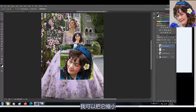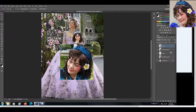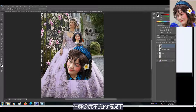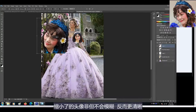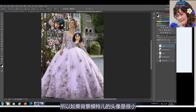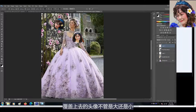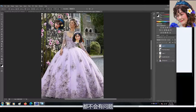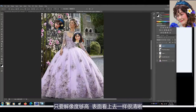现在再看一下我的另外一个头像。这张照片我的头像又大又清晰，如果要与背景图层的模特儿头像匹配，我可以把它缩小。在解像度不变的情况下，缩小了的头像非但不会模糊，反而更清晰。所以如果背景模特儿的头像是很小，覆盖上去的头像不管是大还是小都不会有问题，只要解像度够高，表面看上去一样很清晰。